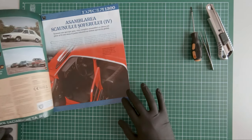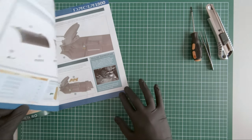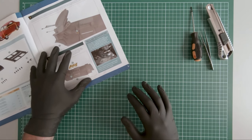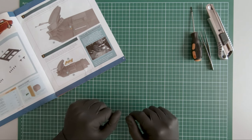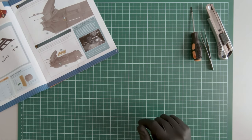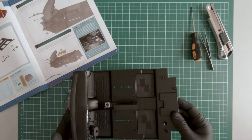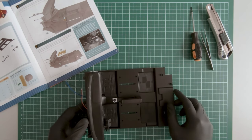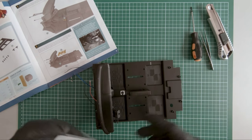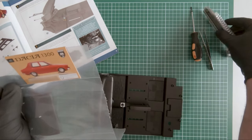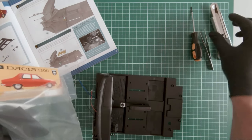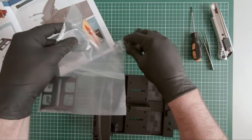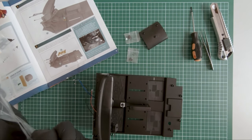In magazine 45 we finish assembling the driver's seat. For this we will need the previously assembled interior and the parts from magazine 45. Here are the components.